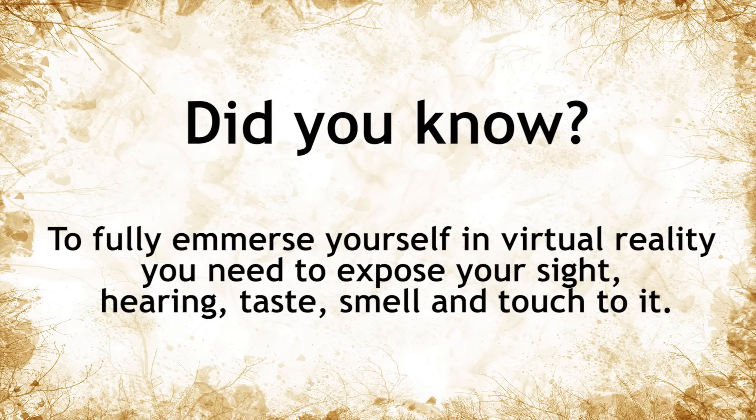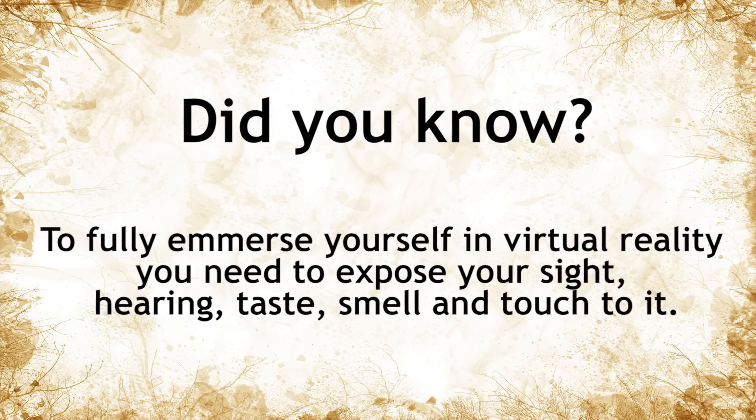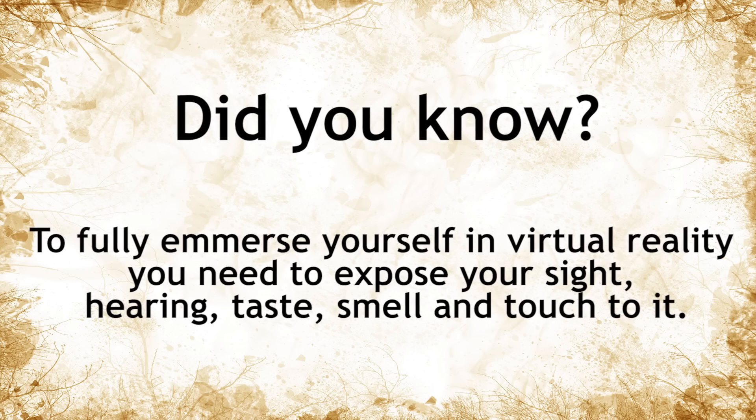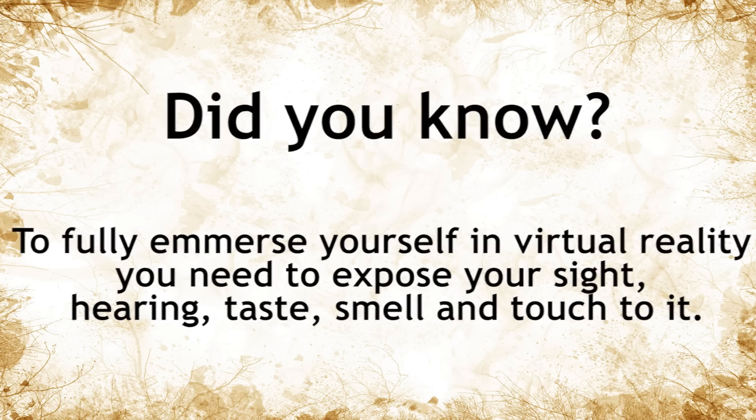Did you know? To fully immerse yourself into virtual reality, you need to expose your sight, hearing, taste, smell, and touch to it.